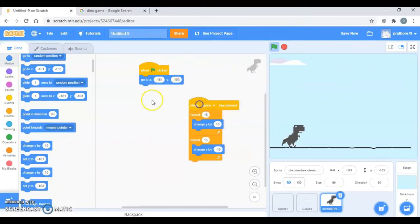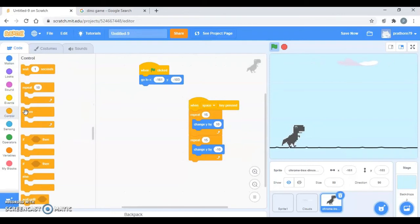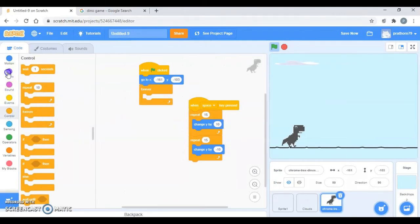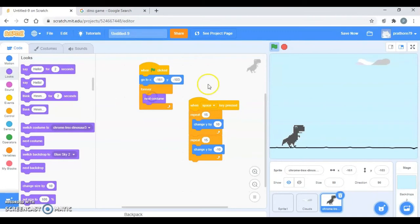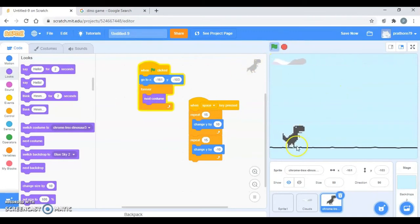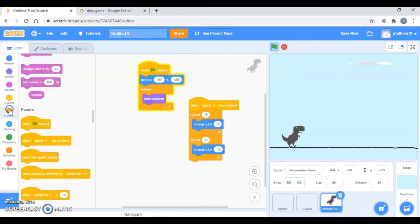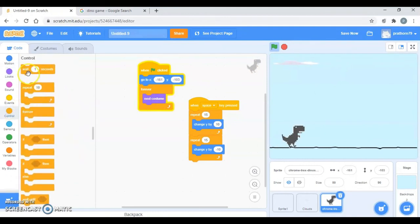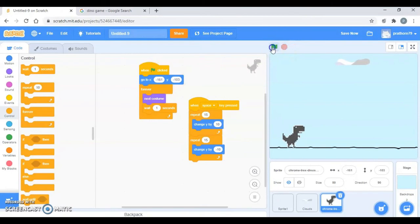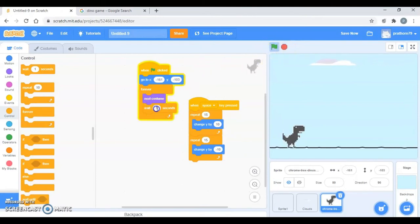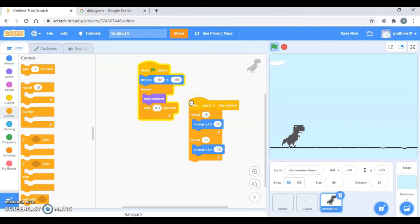Now I want this dino to change its costume. Let's go to control, forever, and take the next costume which is in looks. Let's see. It is too fast so you can make it wait, go to control. Wait for one second will be too much slower so you can reduce it to 0.5. I have experimented, 0.3 was perfect for me.